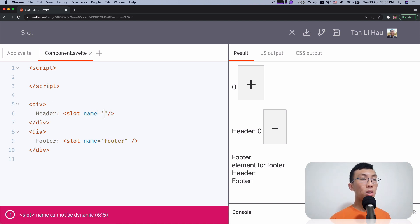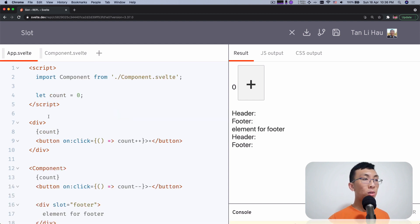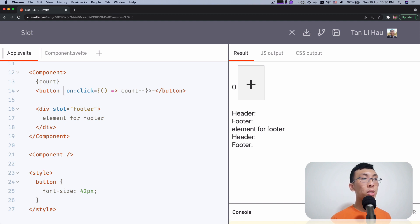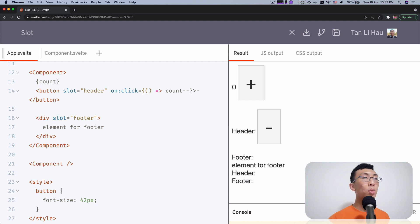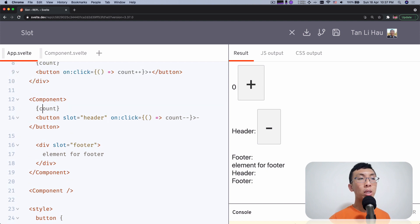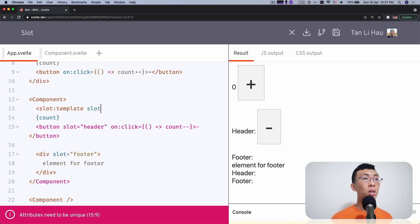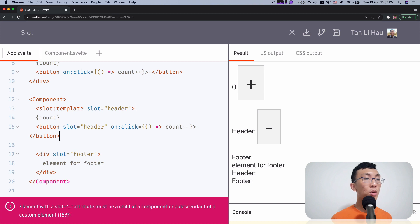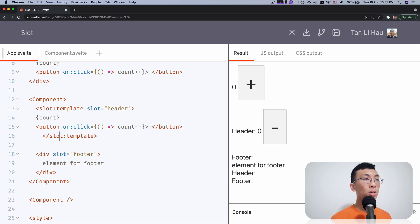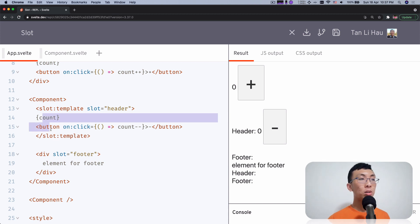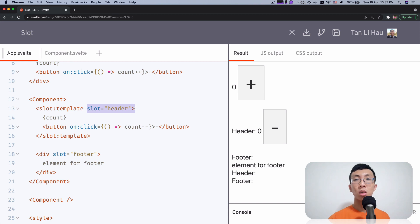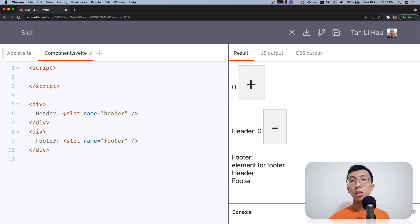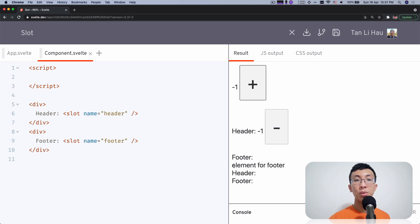You can have named slots — here I'm going to add a header slot. Now I want to add both the button and the count into the header slot, so I'll use a slot template. This allows me to wrap multiple elements together. All elements within the slot template will be part of the header slot because of the 'slot="header"' attribute, and they will all be inserted into the slot named header. So slot header has the count and the minus button. And you can have a separate element for the footer slot as well.